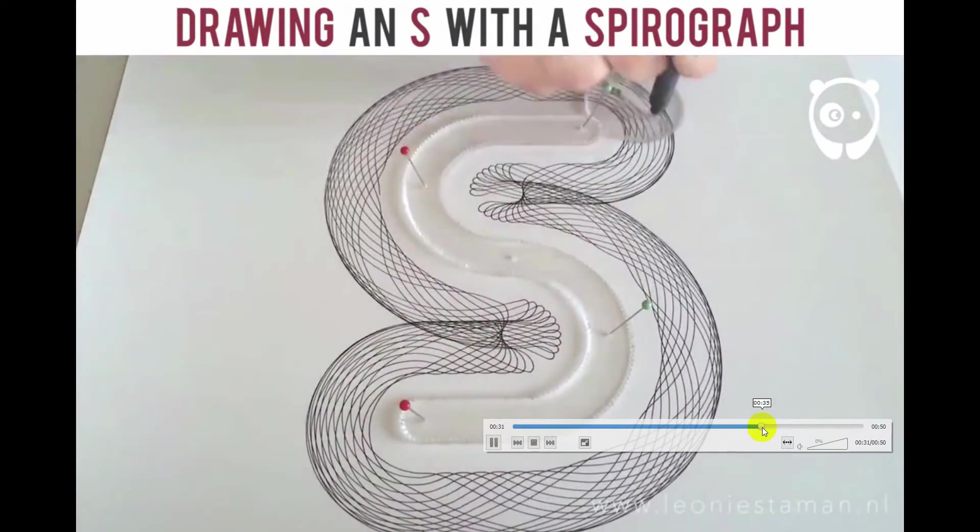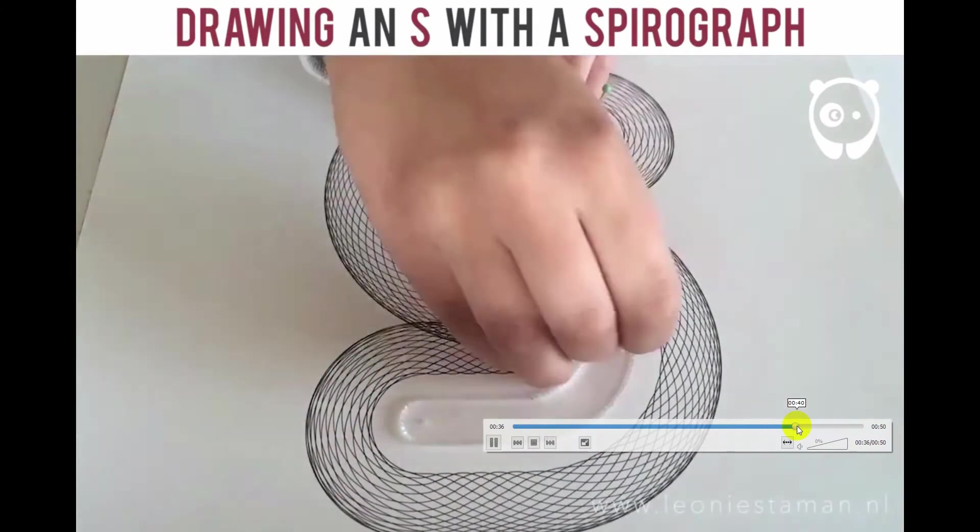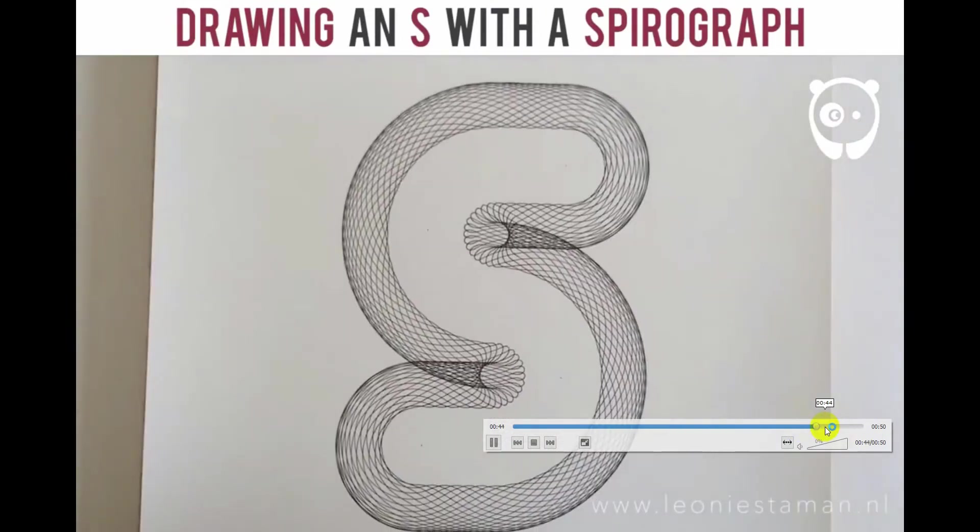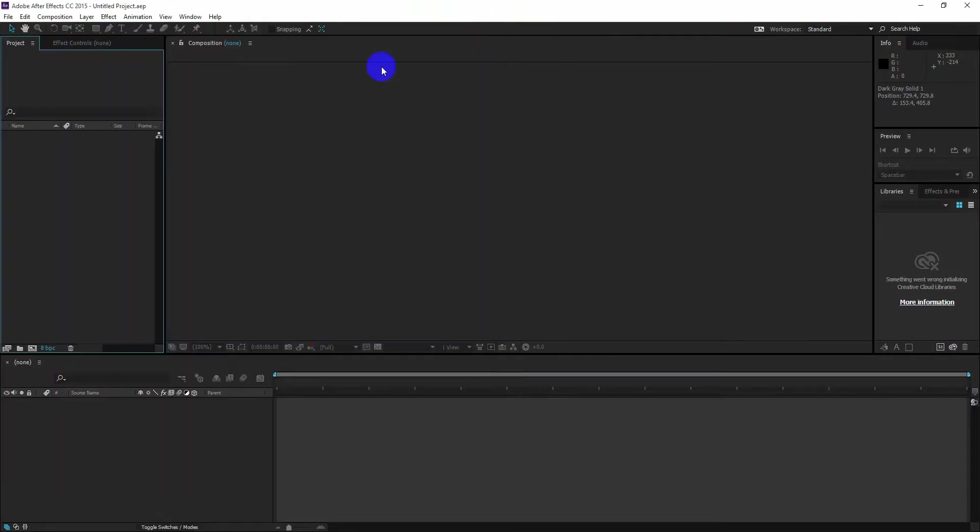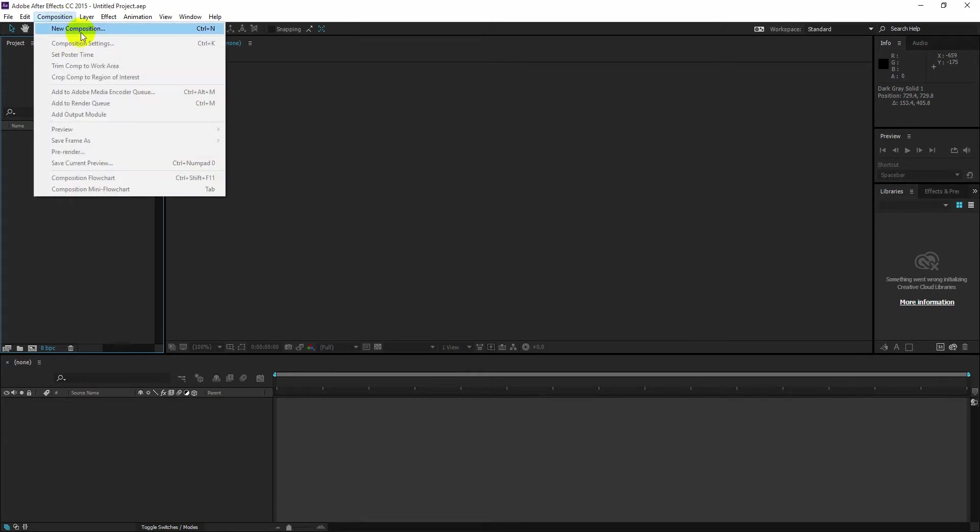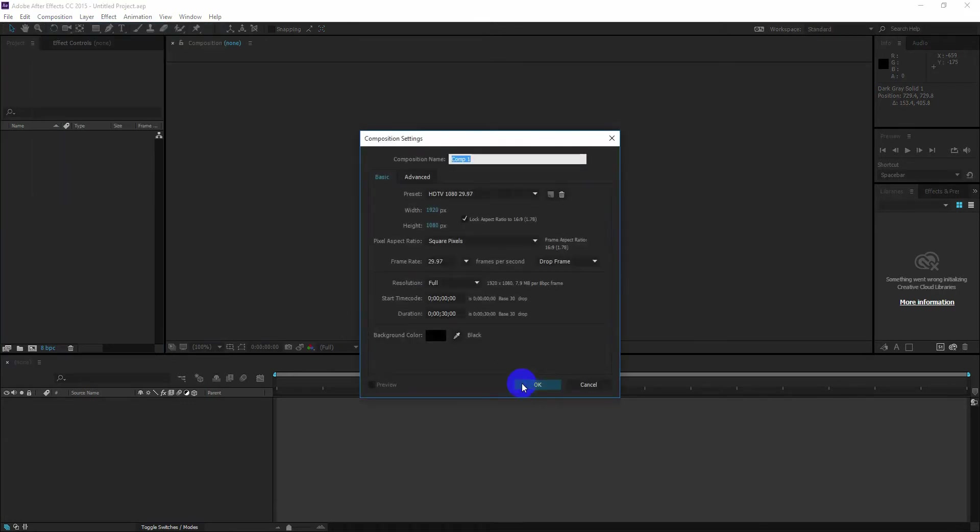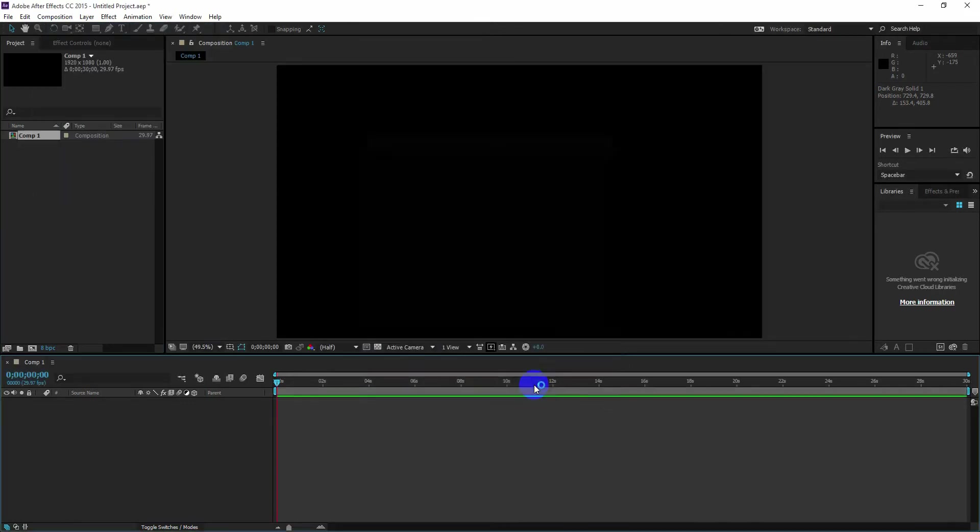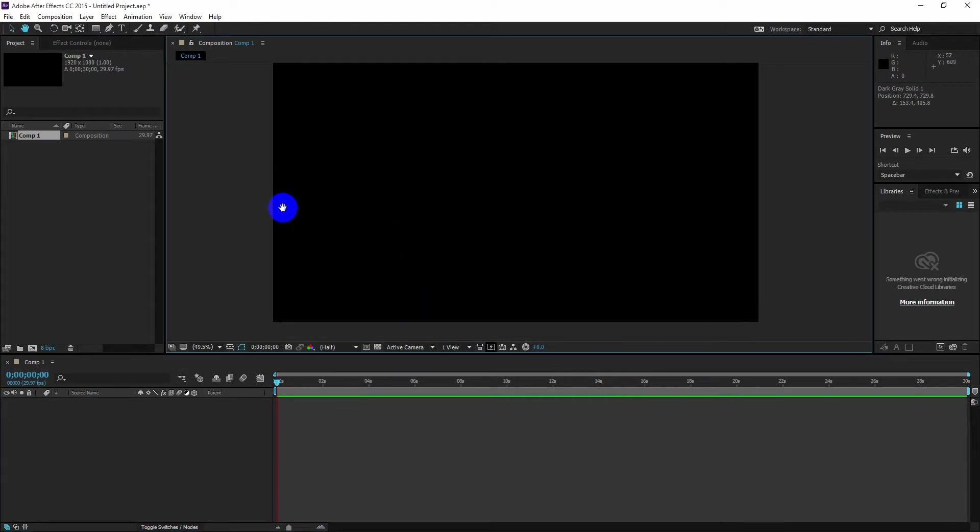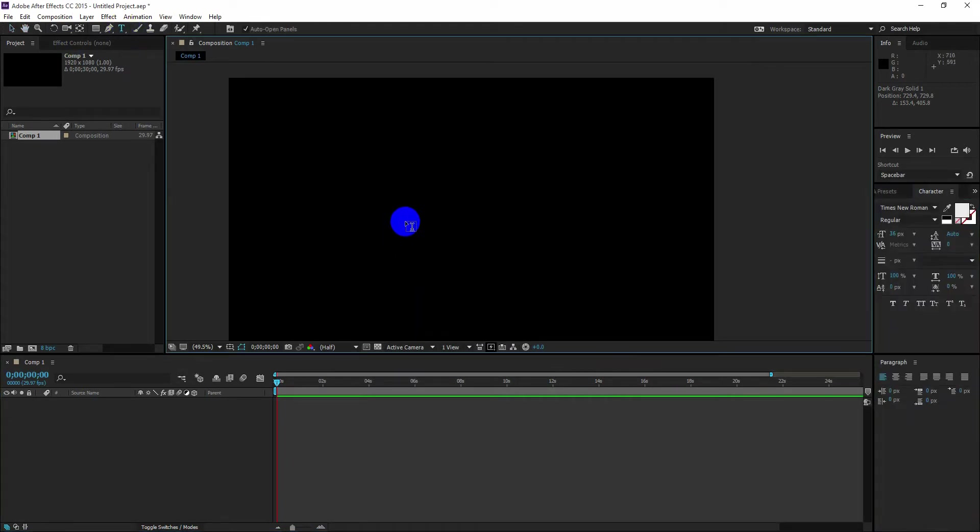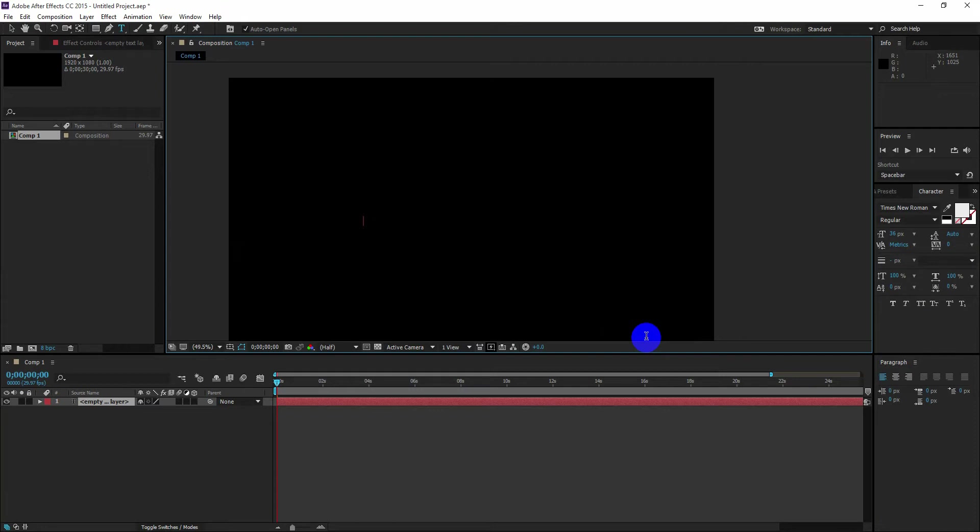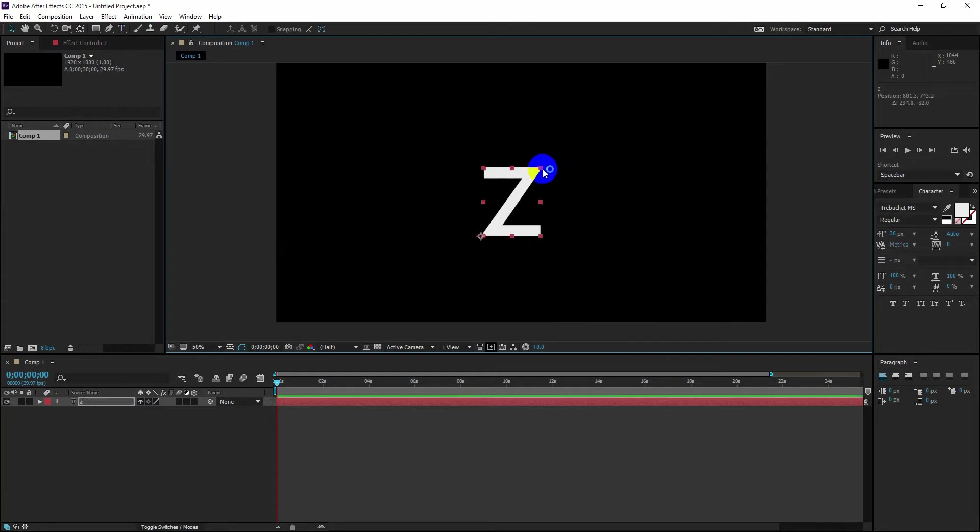Of course we need a plugin, Red Giant Trapcode. If you don't have one, you can go to the website and download a free trial version. Okay, let's create a new composition and start with the letter Z.